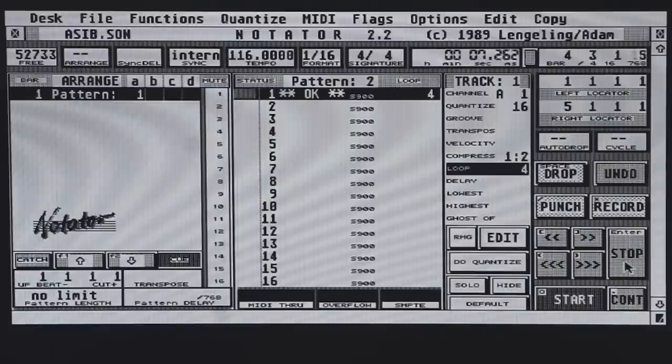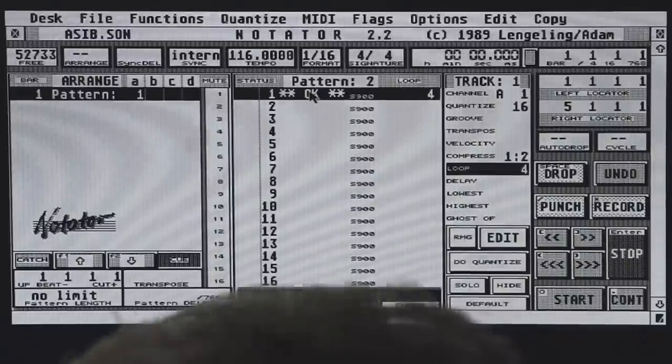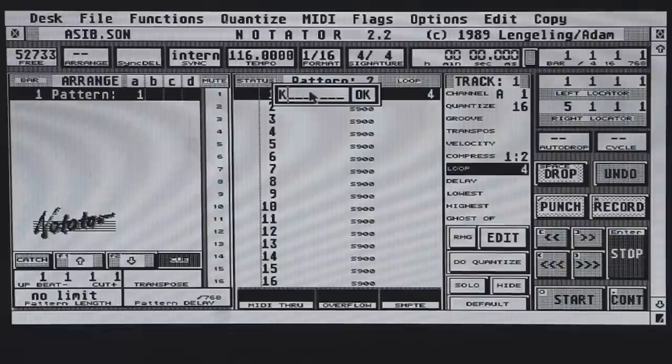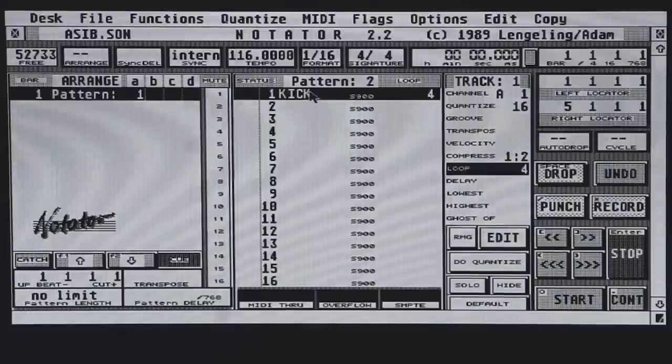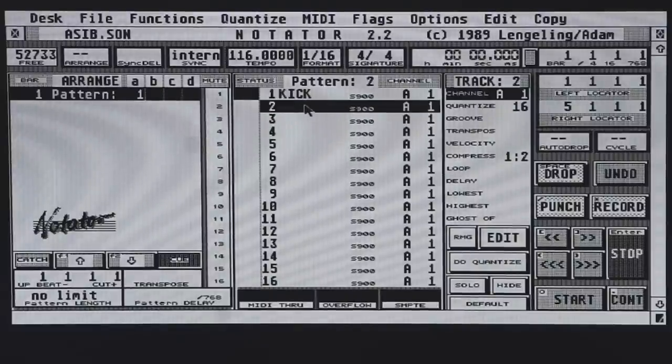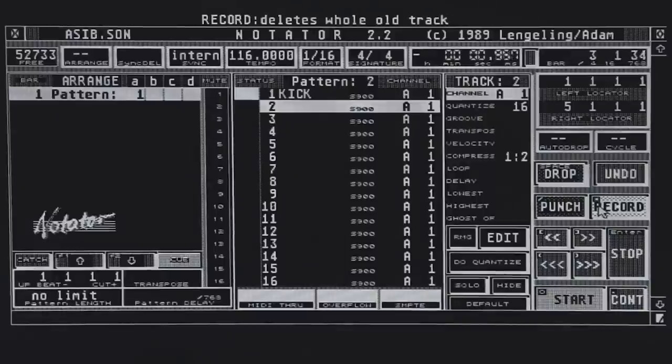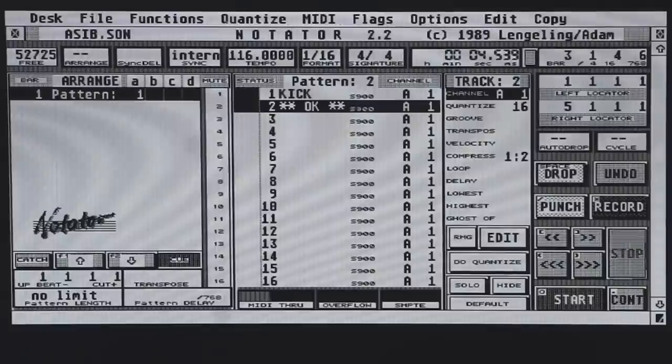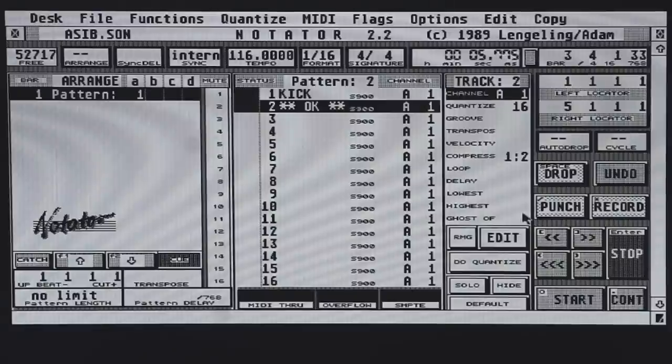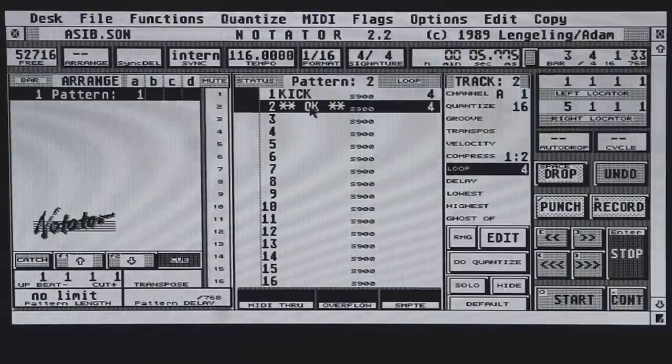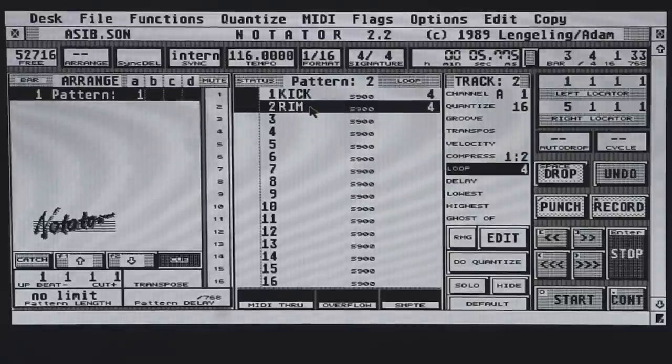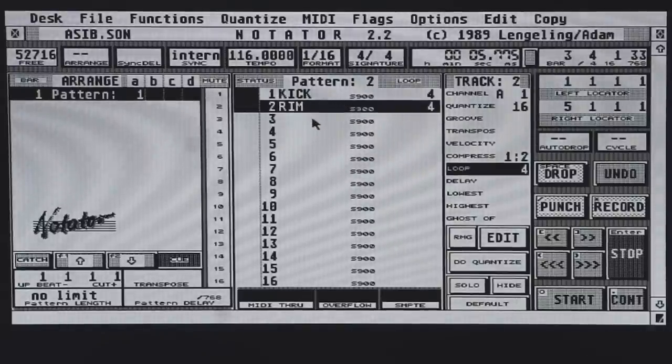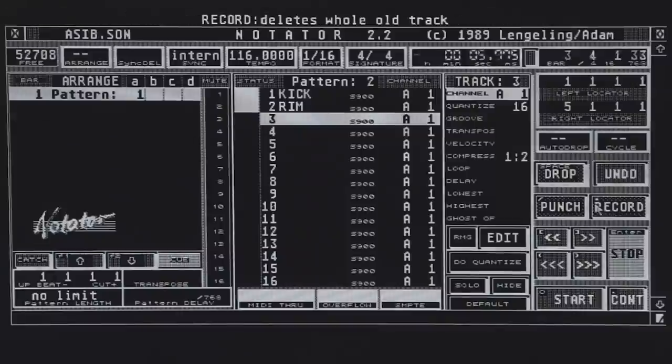I'm only needing a few bars because I can loop this within the sequencer itself. Pay attention to the compress ratio there, 1 to 2. I've MIDI compressed the velocity slightly so I'll get a little bit more consistent sound out of that kick. After I've recorded a few bars I can also loop this. So that was the kick drum. Since I'm now programming a pattern for the verse I'm recording a rim shot.